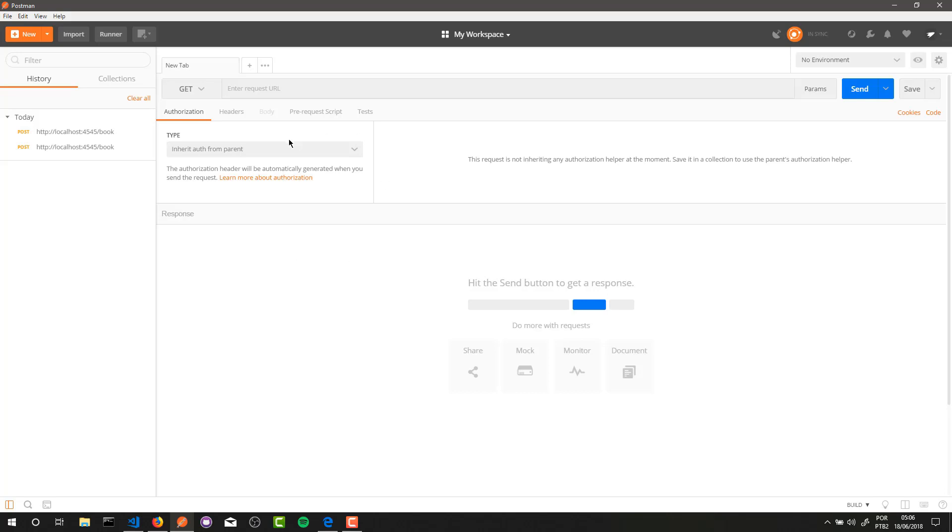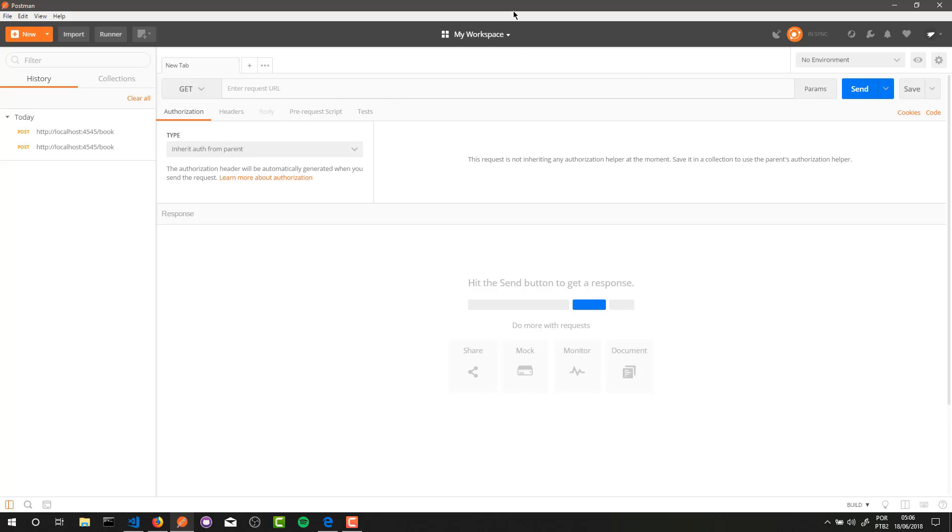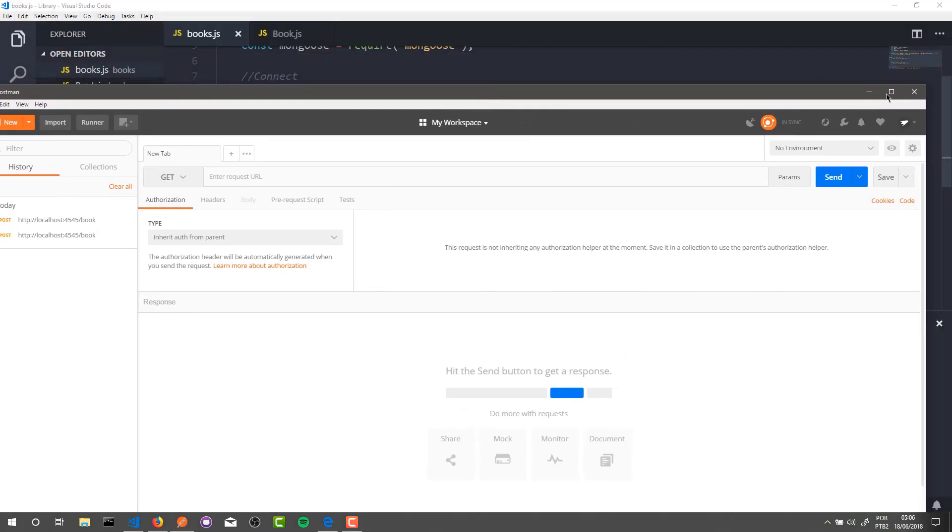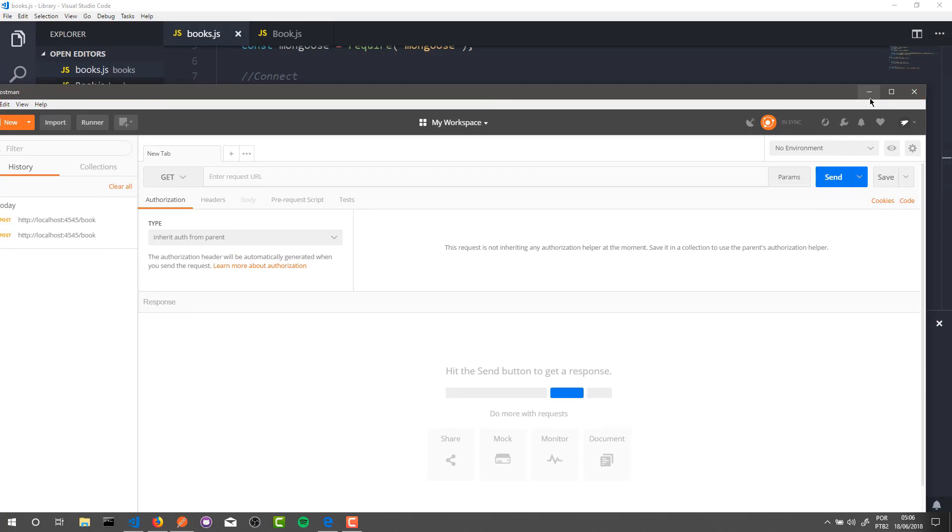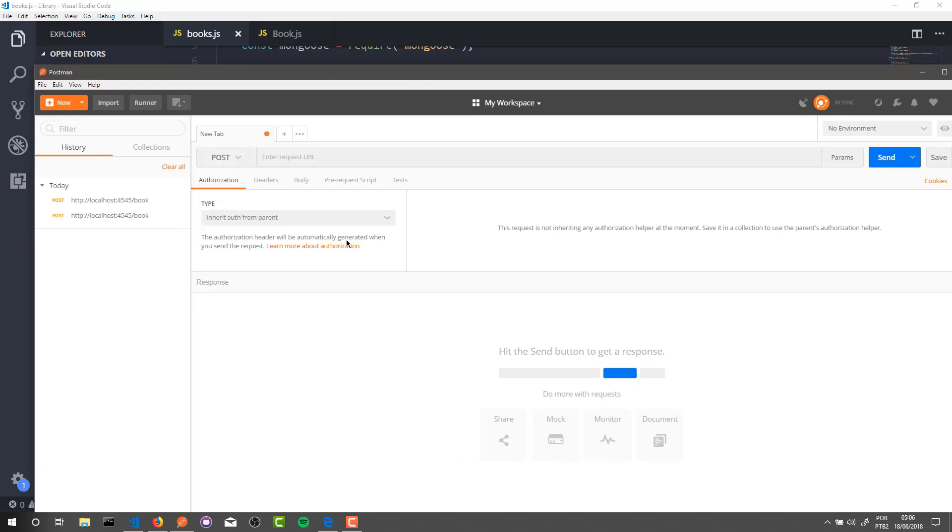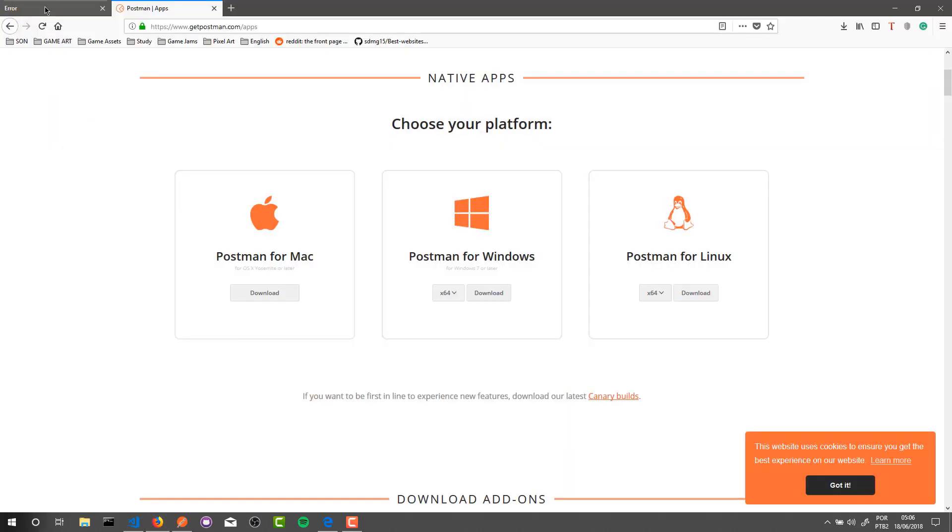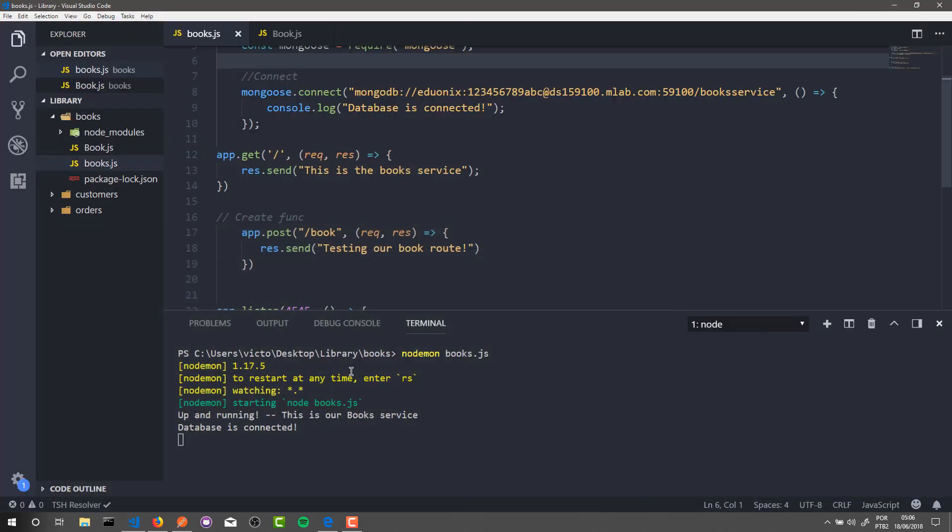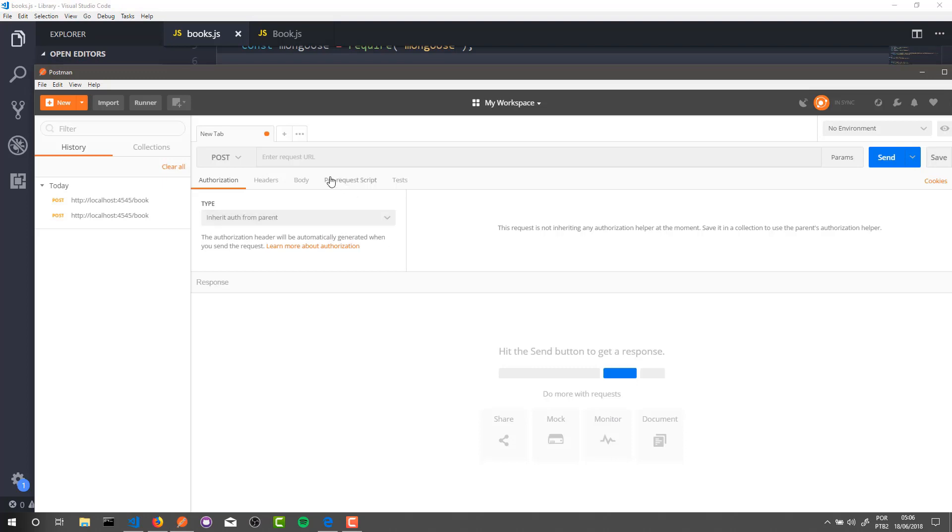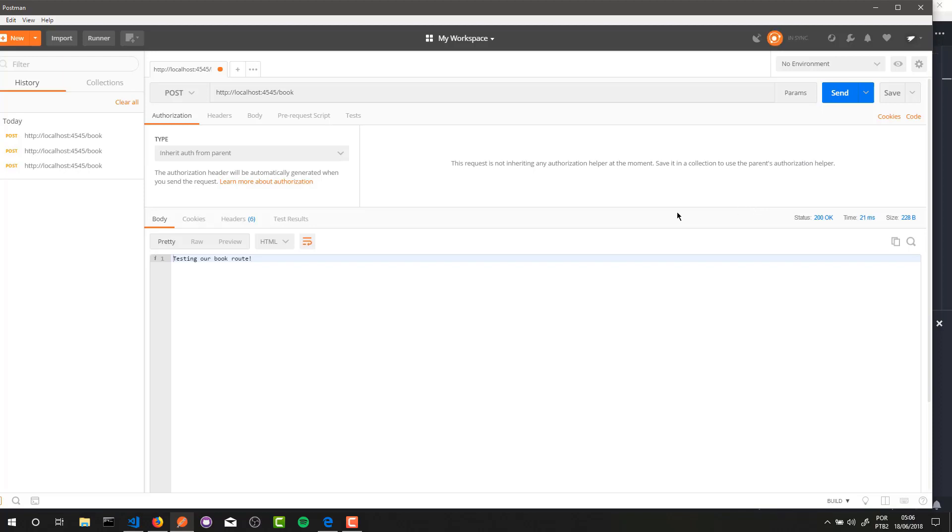And to use it, you just need to set a request method and an address to make a request. So here, let's select the POST method, and let's grab our book route address here: localhost:4545 slash book - it's the address of our book route. I will paste it here, and to make a request is very simple - you just need to click send, and that's it.